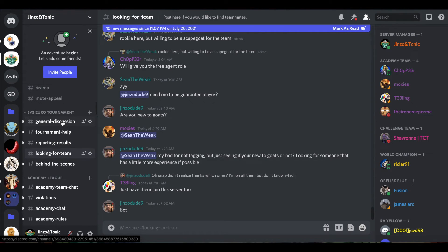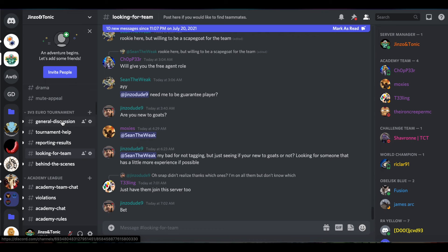if you don't know, once again, you can write it in the comment section below. The Academy team is there to help you. Looking forward to seeing all of you this Friday. That's it! Peace out, guys. Jinzo and Tonic here. Bye!